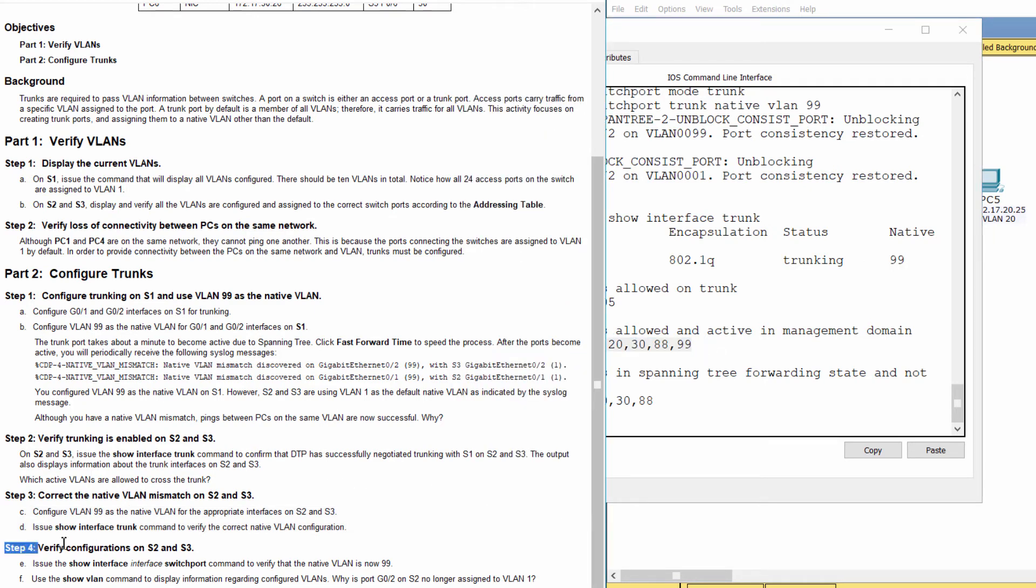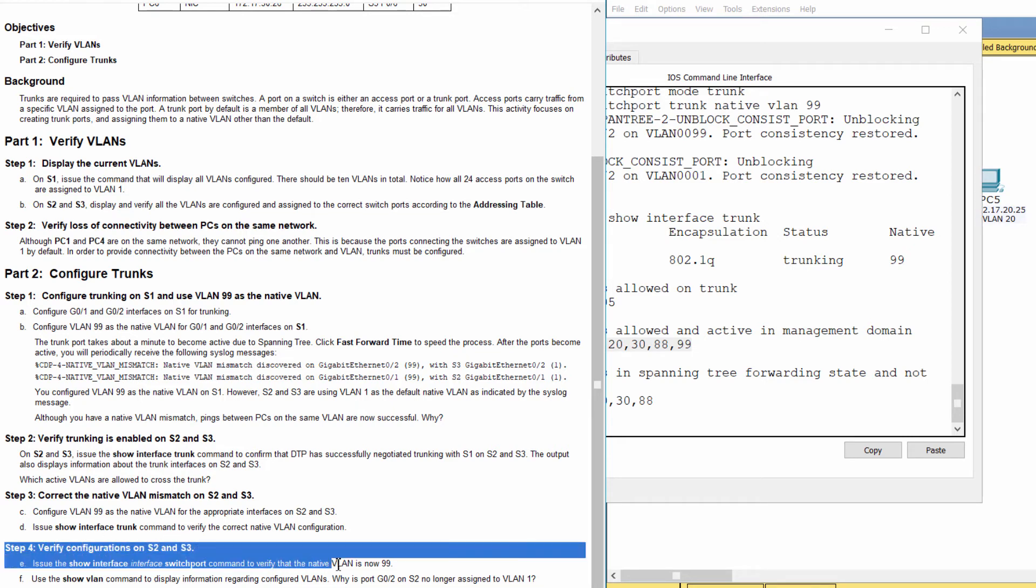Step 4: Verify configurations on S2 and S3.